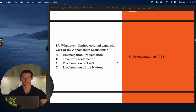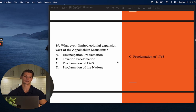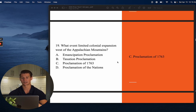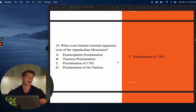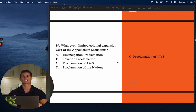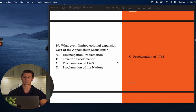Number nineteen: Which event limited colonial expansion west of the Appalachian Mountains? The answer is C — the Proclamation of 1763. After the French and Indian War, King George had territory west of the Appalachian Mountains and knew Native Americans and some French were still there. To prevent further war and additional debt, he told colonists they could not move west. Colonists felt he was limiting their economic freedom, making this another catalyst for the revolution.